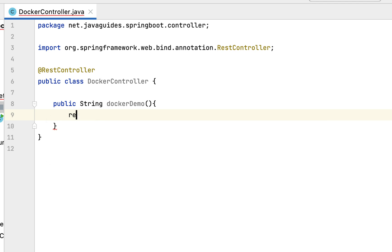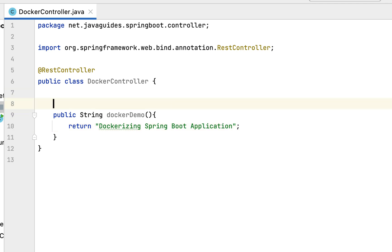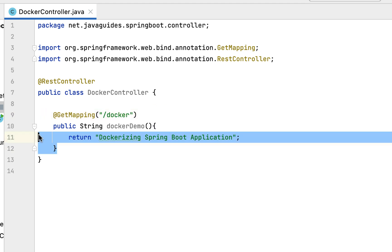Inside the controller, define a public method with return type String and method name dockerDemo. Return the string 'Dockerizing Spring Boot Application'. Then annotate this method with the @GetMapping annotation, which will map incoming HTTP GET requests to this method. Provide the REST API URL as '/docker'.